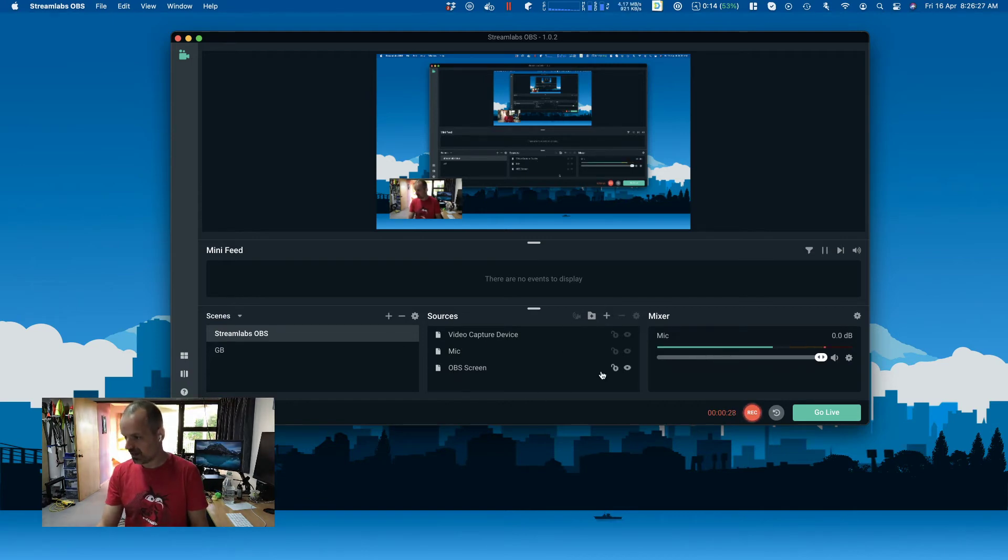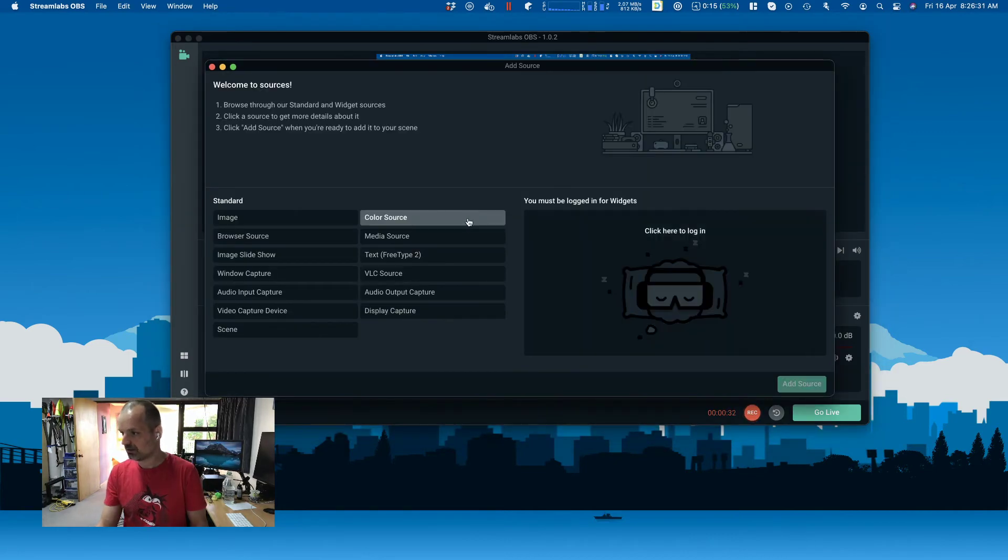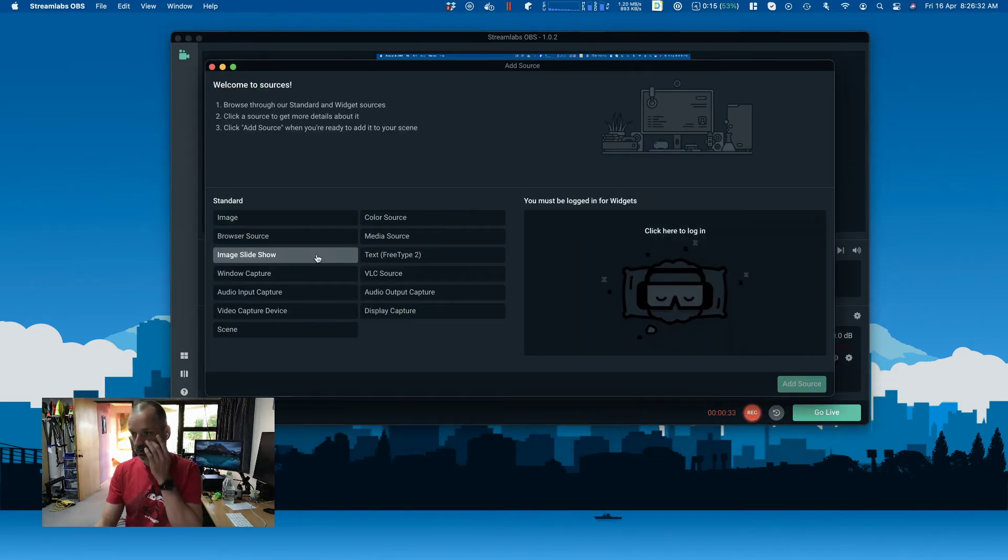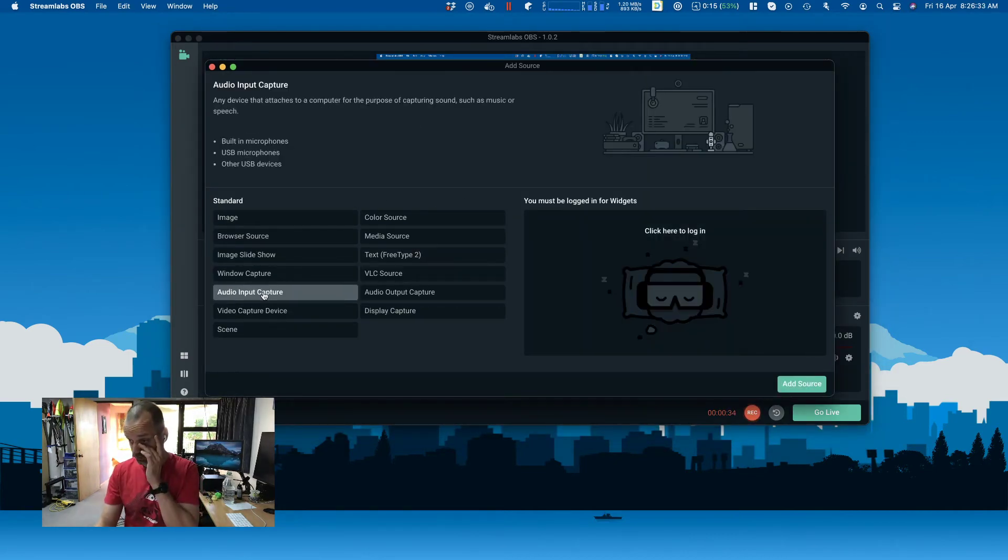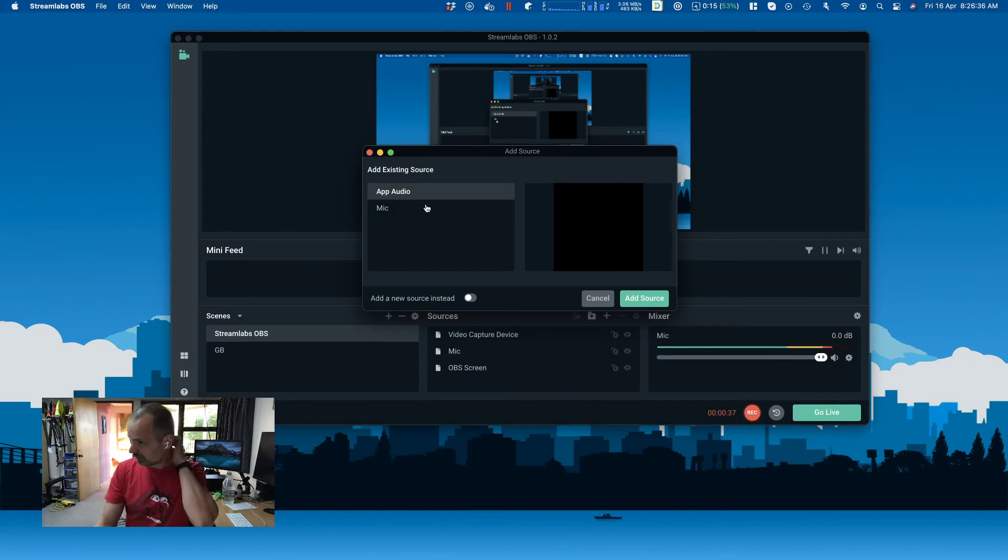I'm going to add it to this existing source so you can see what I'm doing. You add a source and choose audio input capture. If you're prompted with existing source—I've already set this up because you could hear it before—but for now we'll add a new source.